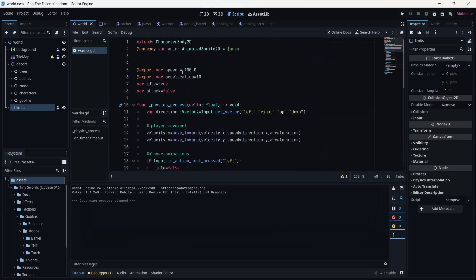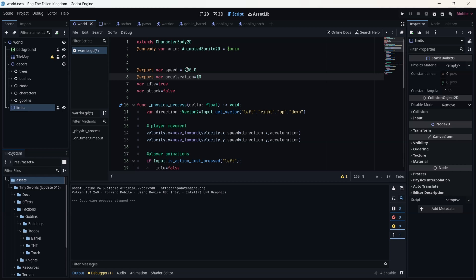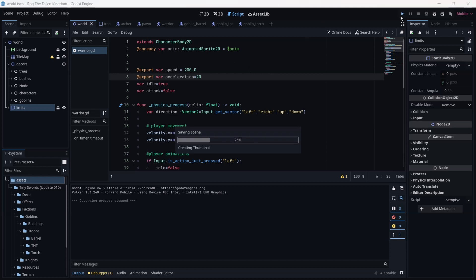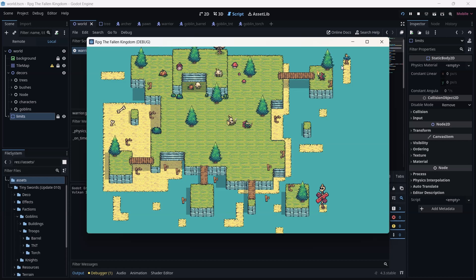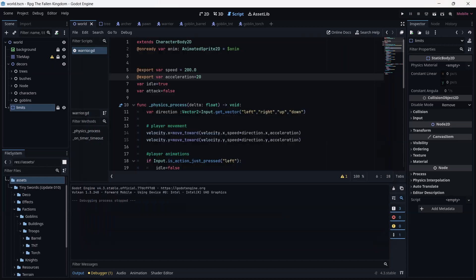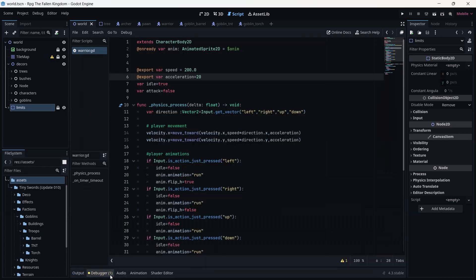Going back to the script — I'm going to change the speed to 200 and the acceleration to 20. Now I can move more on my screen and play the animation, but there are some mistakes I need to adjust. The idle animation isn't playing anymore. So I'm going back to the script again.